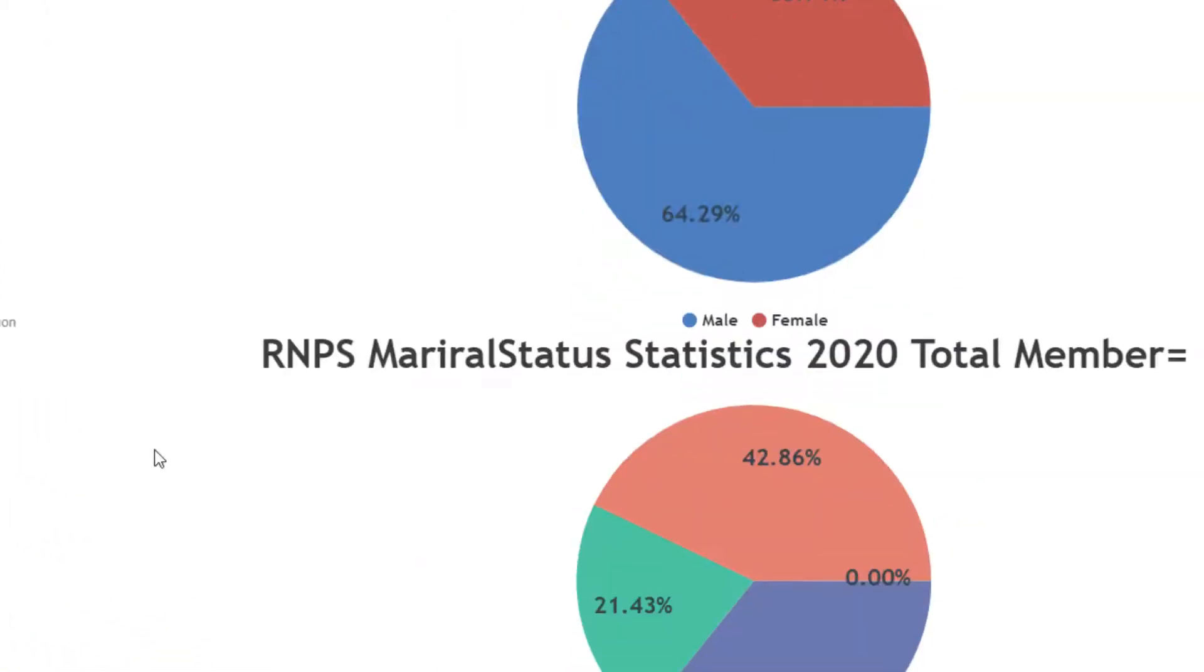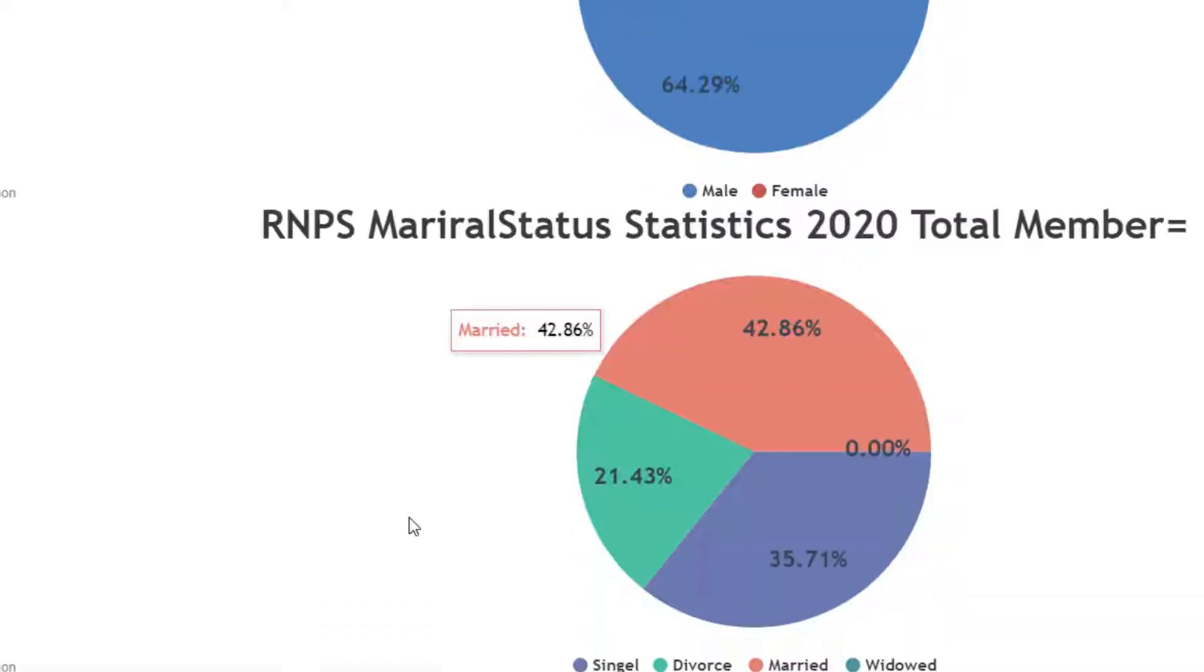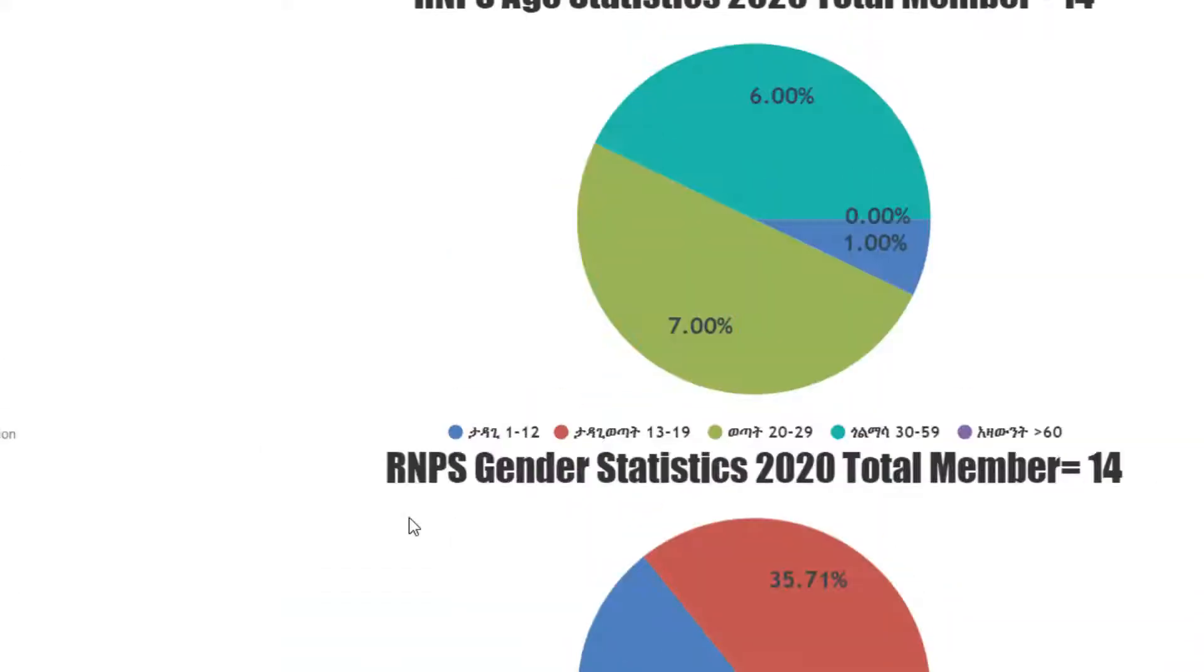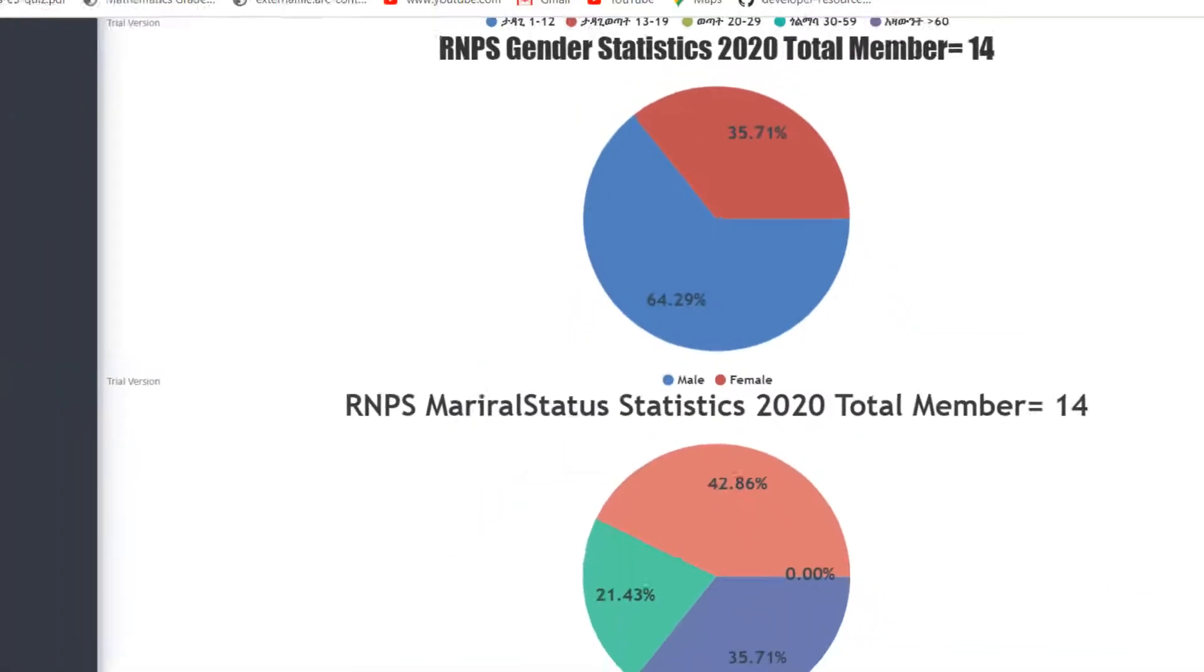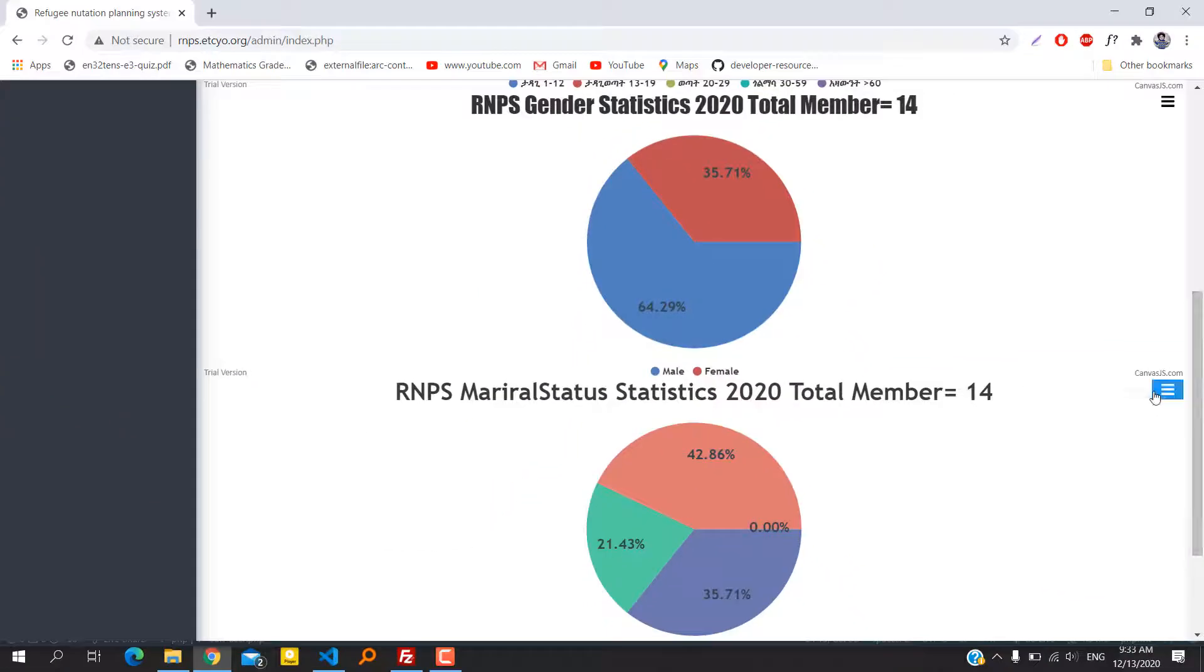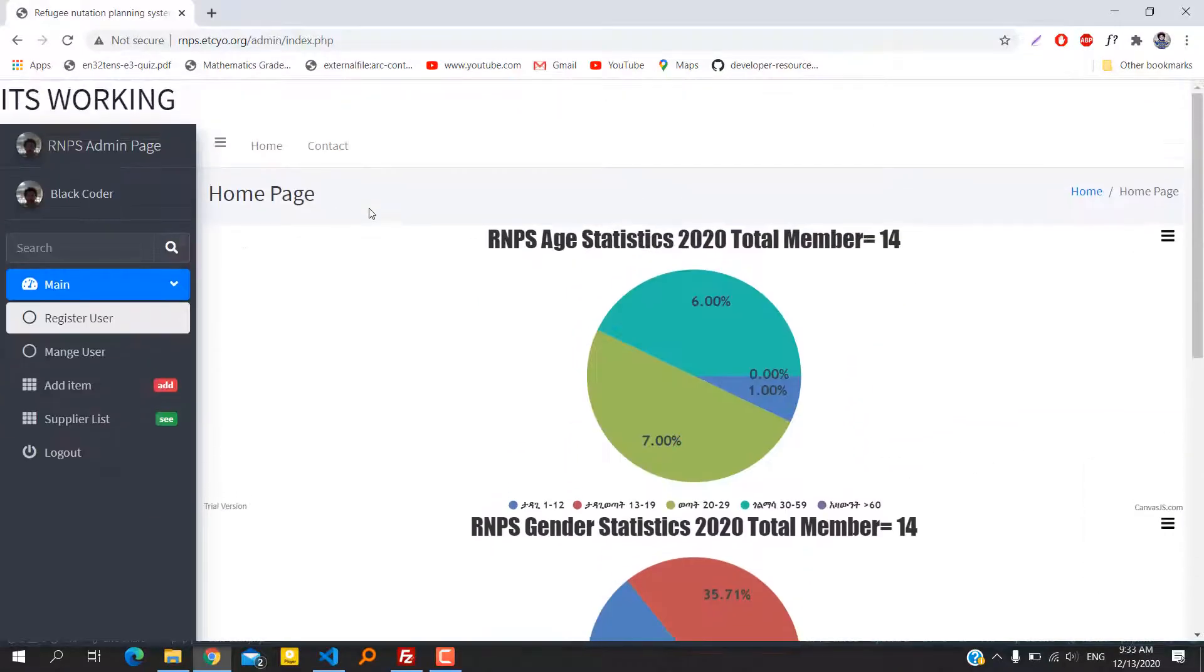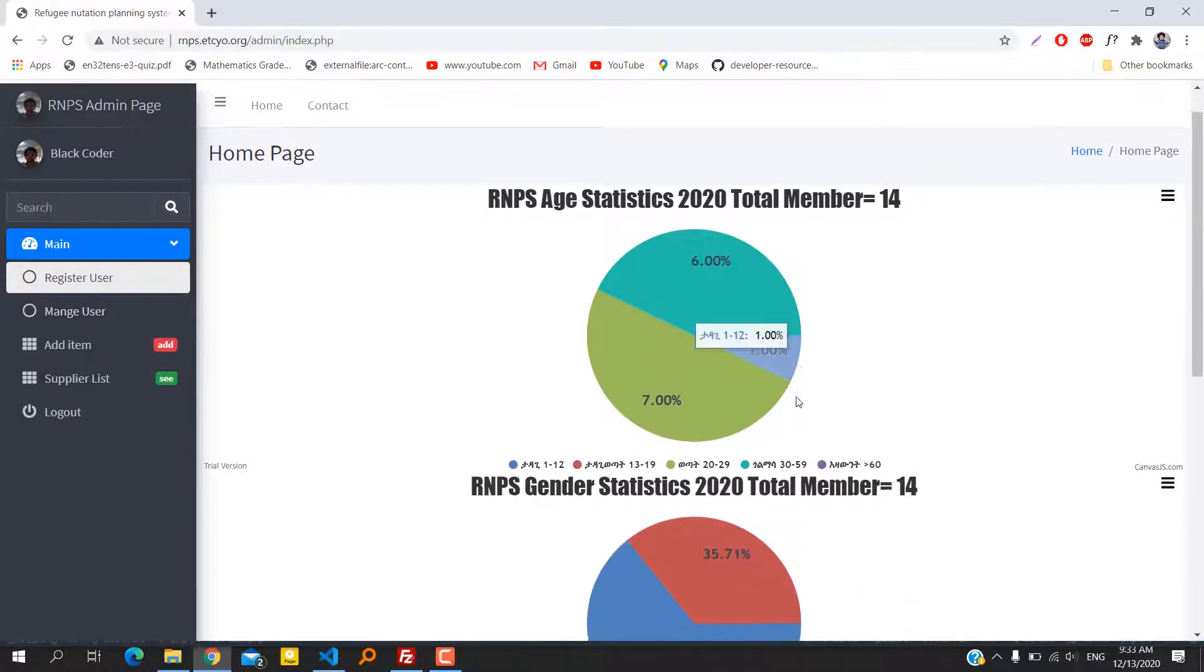On the home page we have statistics based on refugees' marital status, gender, age, and so on. We can print as well.